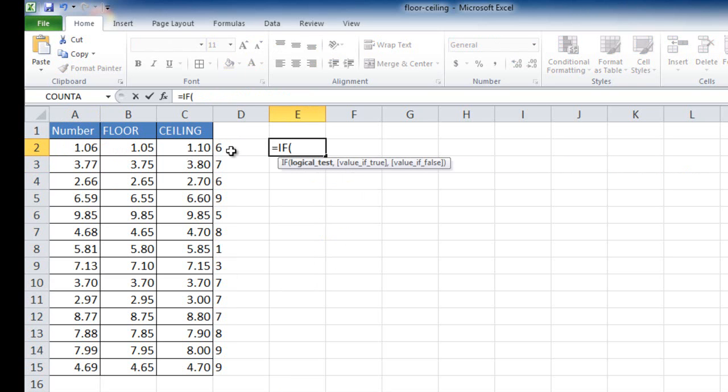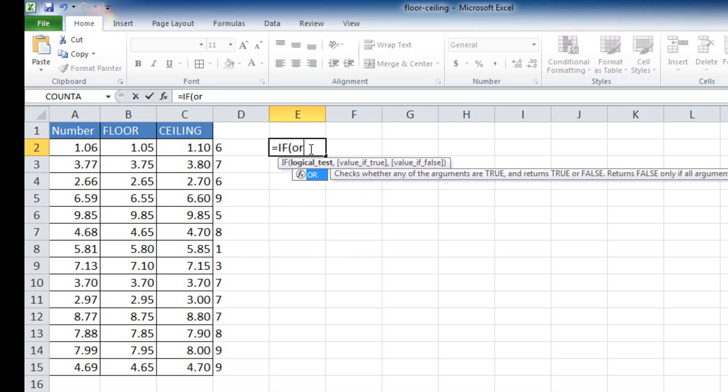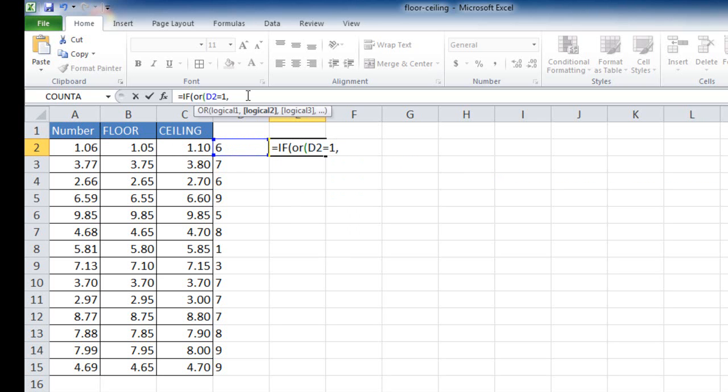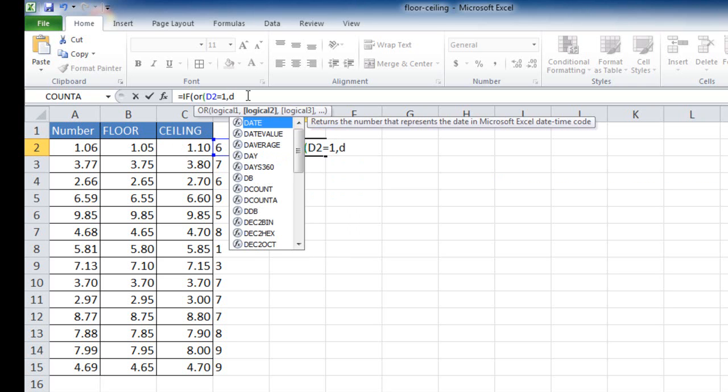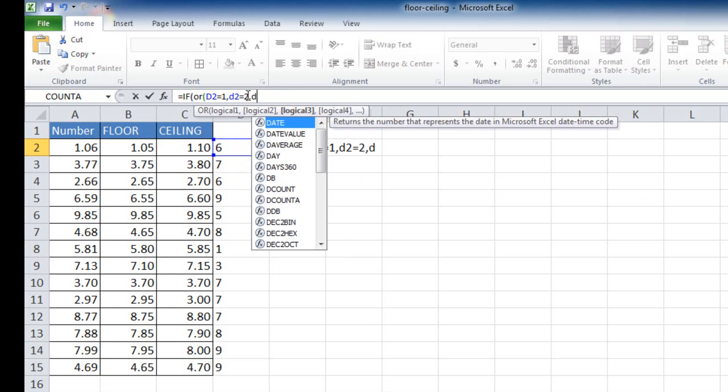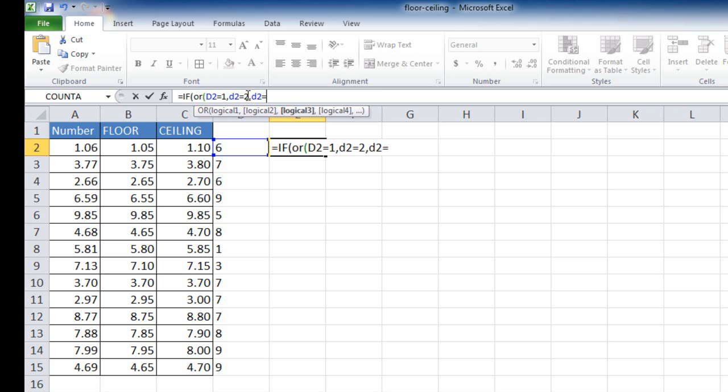If any of these numbers are either a 1, 2, 6, or 7, I'm going to use the floor value. If it's not, then I'm going to use a ceiling value. So basically, I'm going to put the if statement, and in that, I'm going to enclose an or statement. So if this value here equals either a 1, or if D2 equals a 2, or if D2 equals a 6, comma, or if D2 equals a 7.